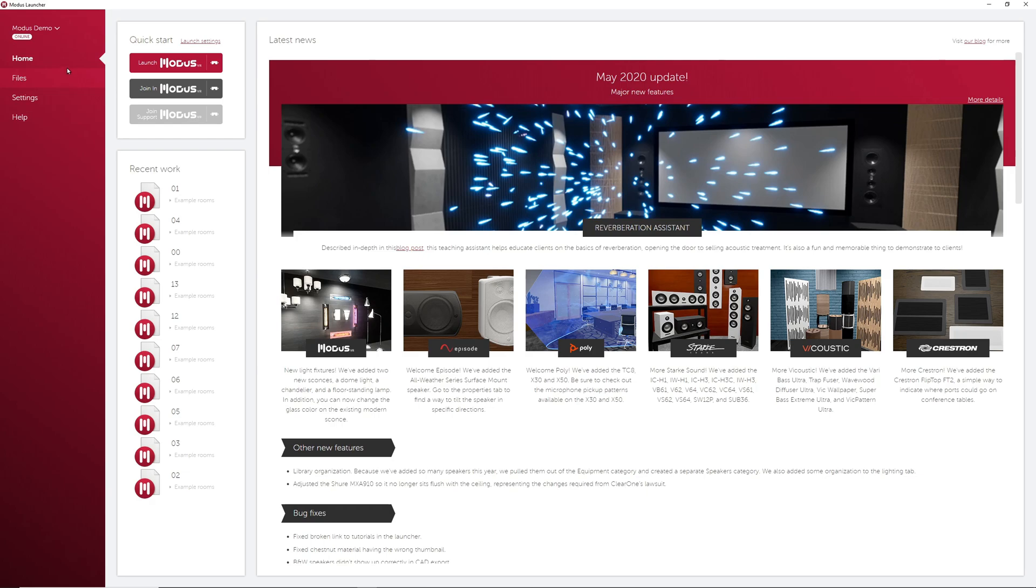Alright, let's start with the Home tab. In the Quick Start section of the Home tab is an option to launch Modus VR which will take you to the default room.